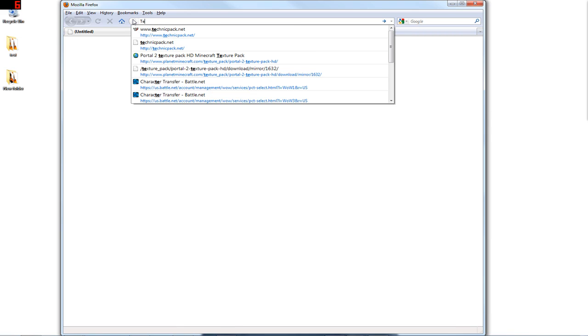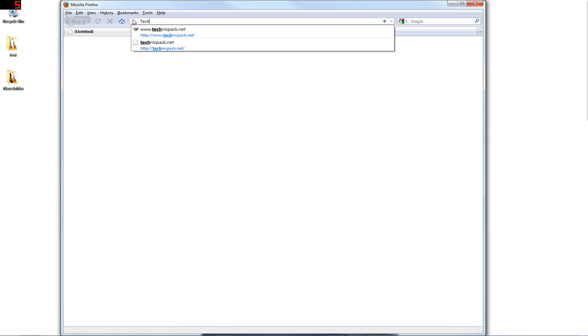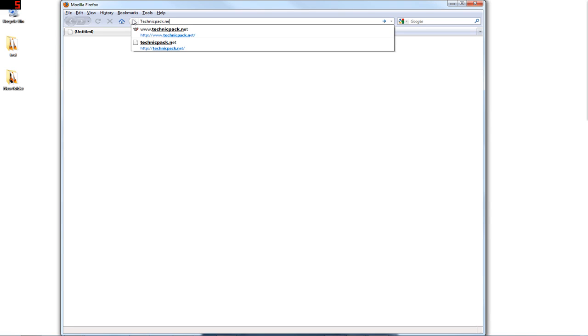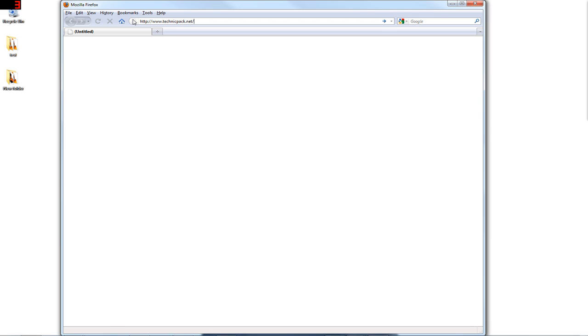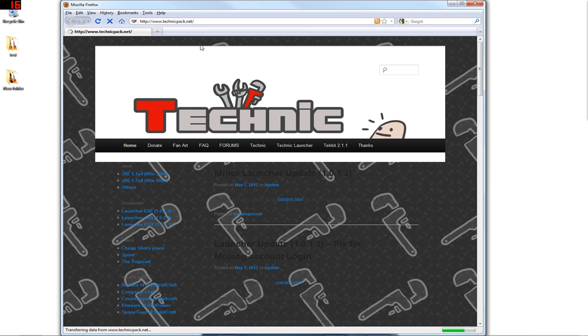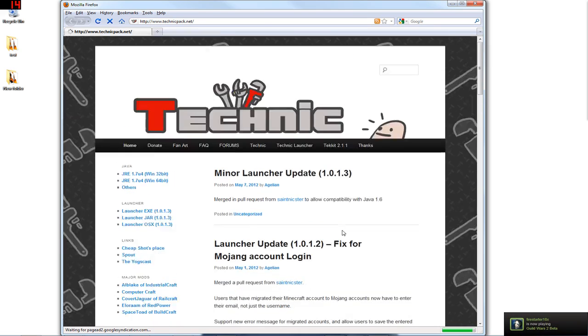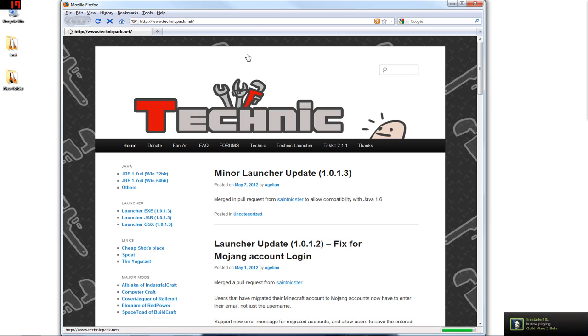So you will open up your browser of choice. You will type in TechnicPack.net, and you won't use a comma like I just tried to. And you will go to it, TechnicPack.net, and you will get this page. Now this may be confusing for you, there's a lot of buttons, there's a lot of things all over the place, but I will help you out.